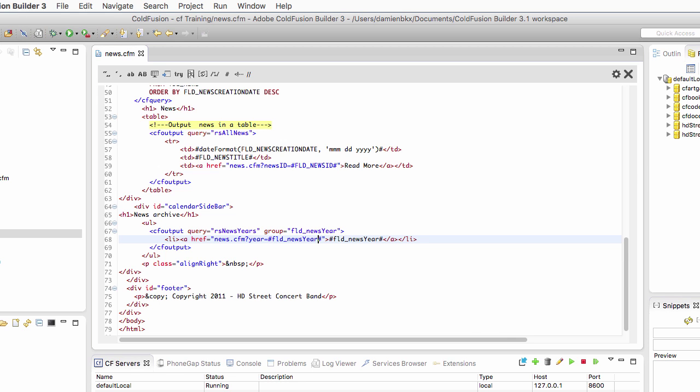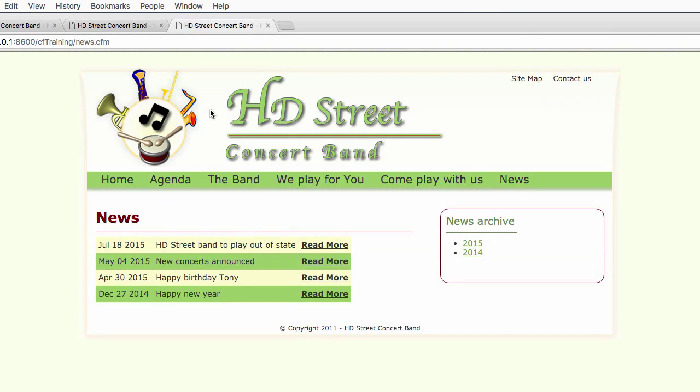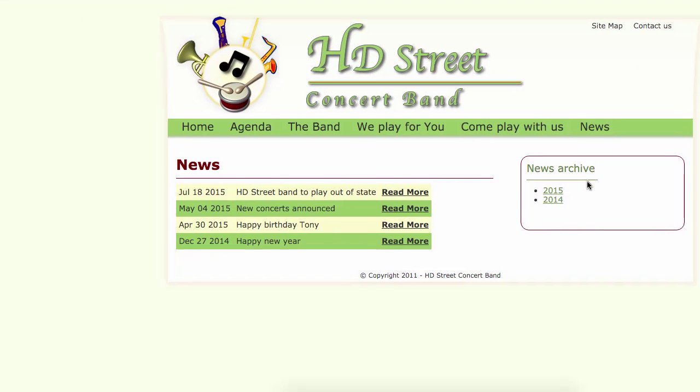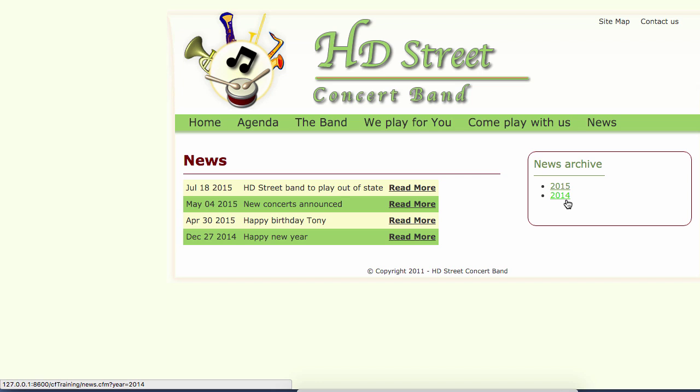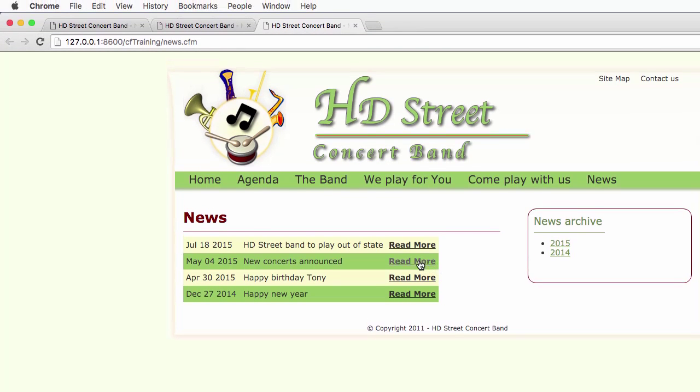When I save the page and run the page, now if I go to the news archive section here, you see the generated URL at the bottom left corner of the screen, year equal 2015, year equal 2014. Once again, those two links are now different. They are able to send data to the requested page. That data is the year that we want to reach. Let's click on one of those links. I will take, for example, that second read more here.